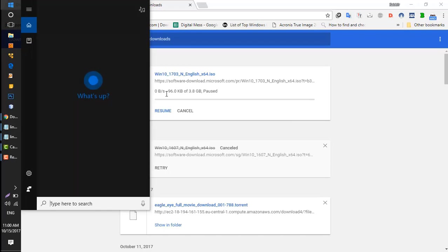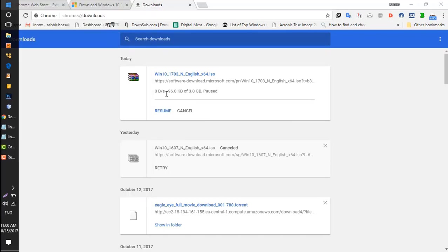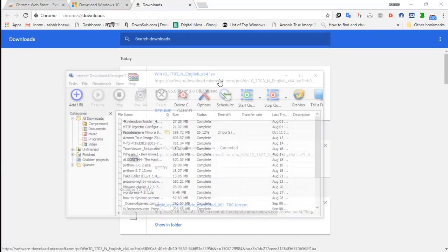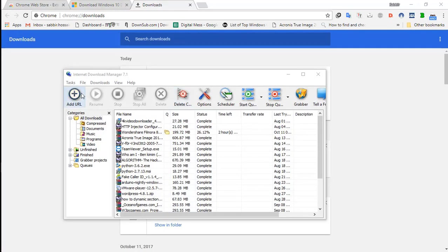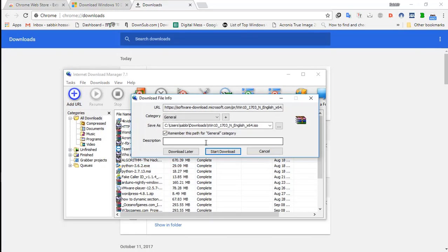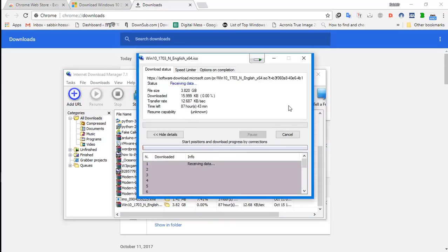Open my IDM. Add URL. Start download. It's started.